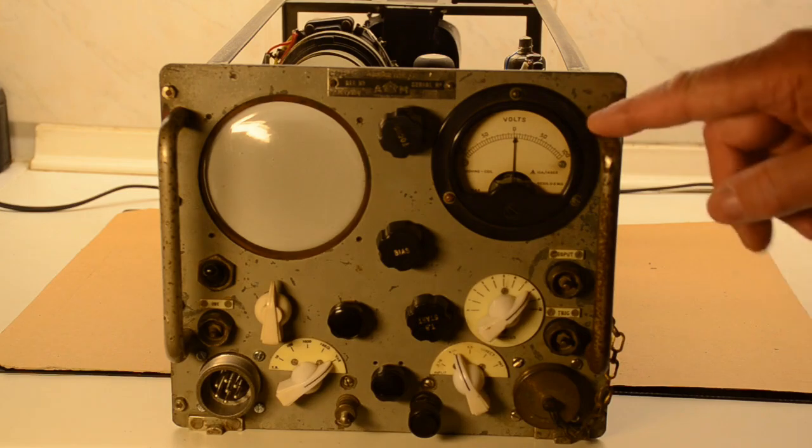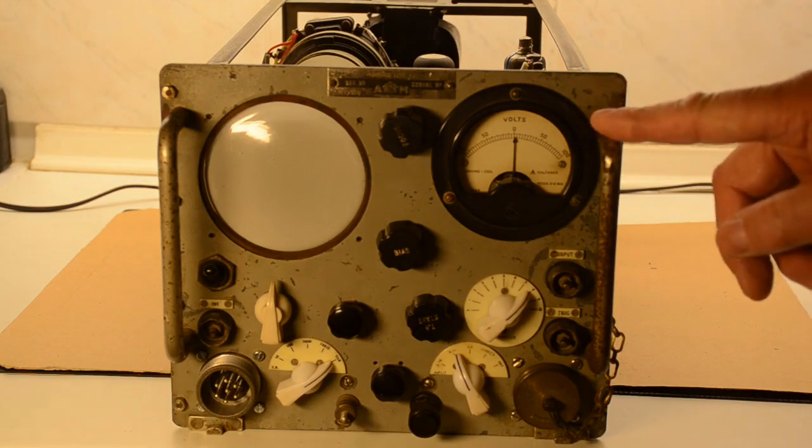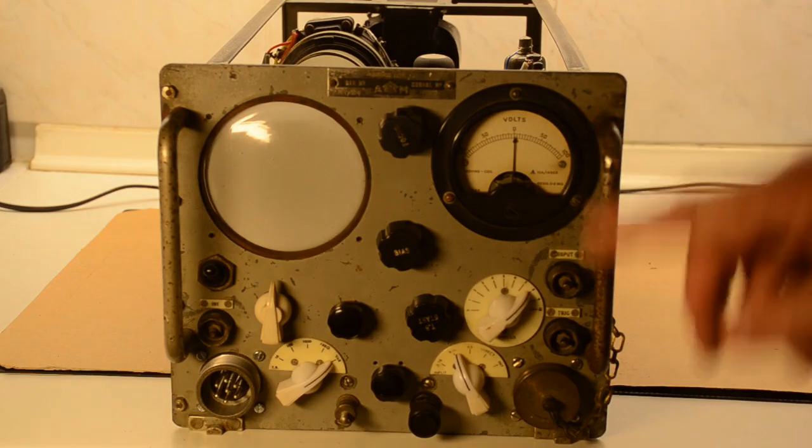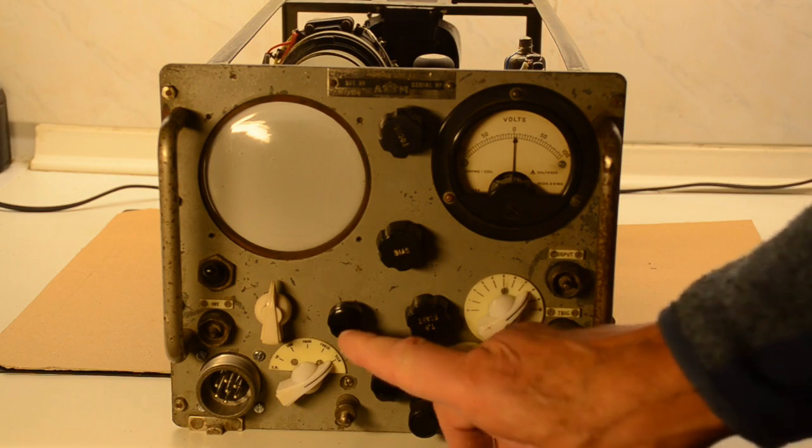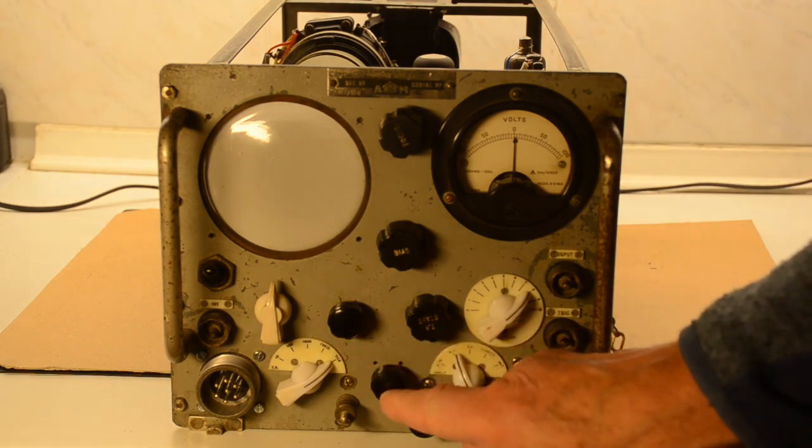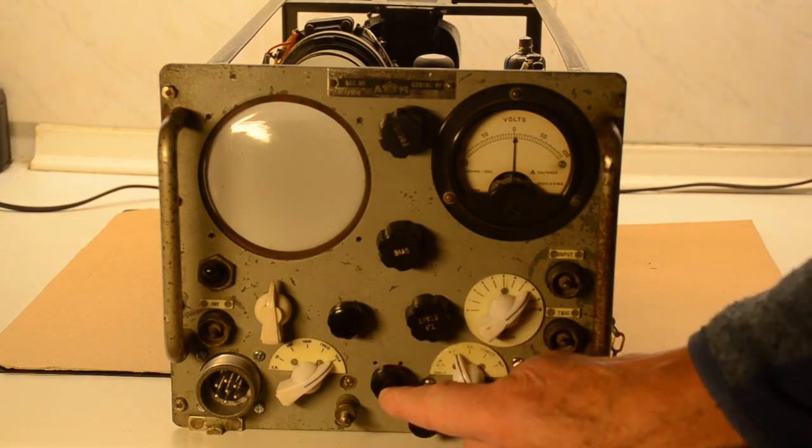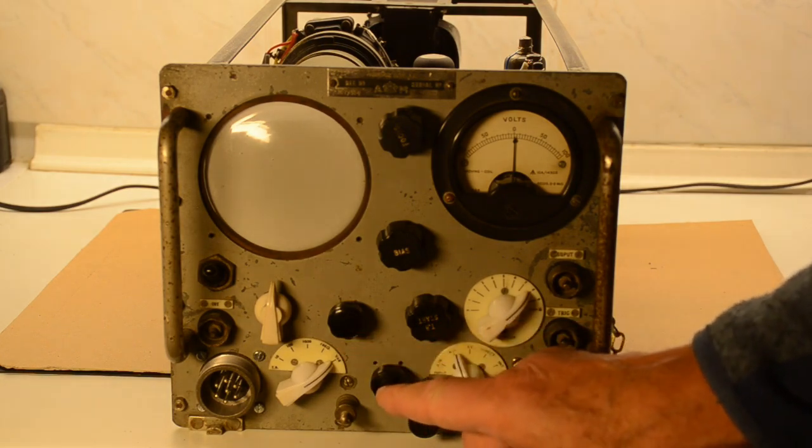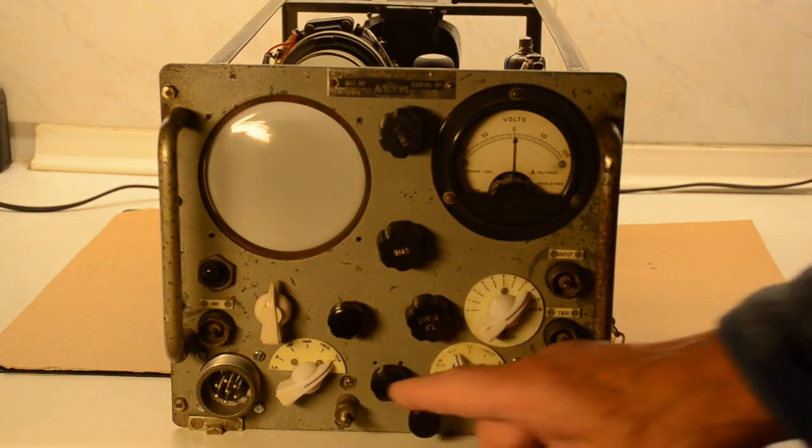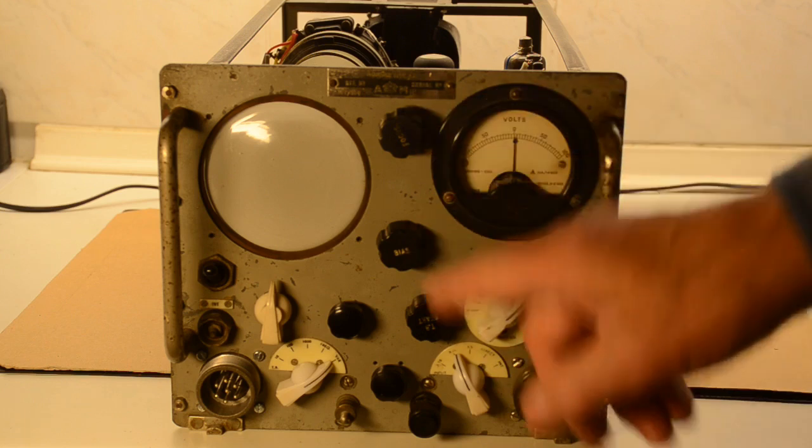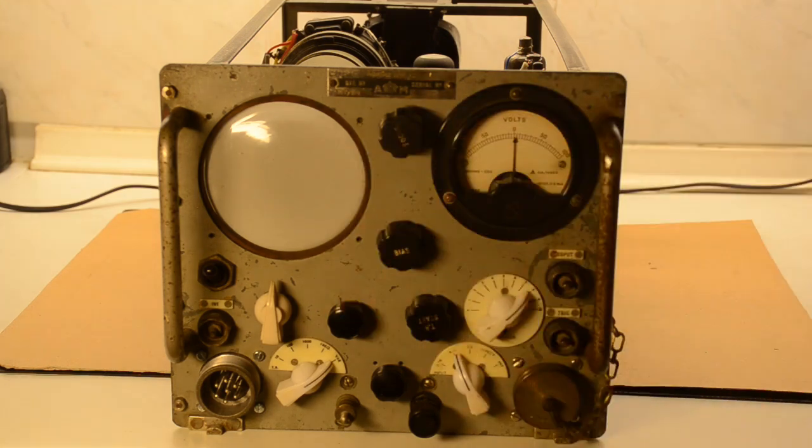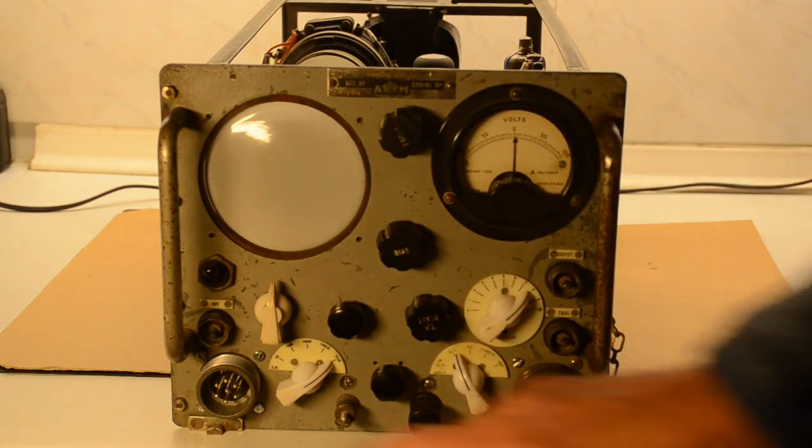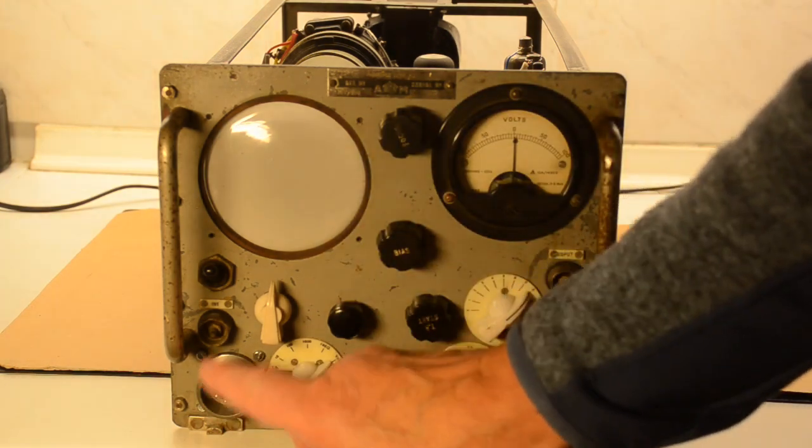A quick run through of the controls on the front panel. Some of the knobs are not original because this came out without any knobs at all, so I've had to obtain what I have from outside sources.